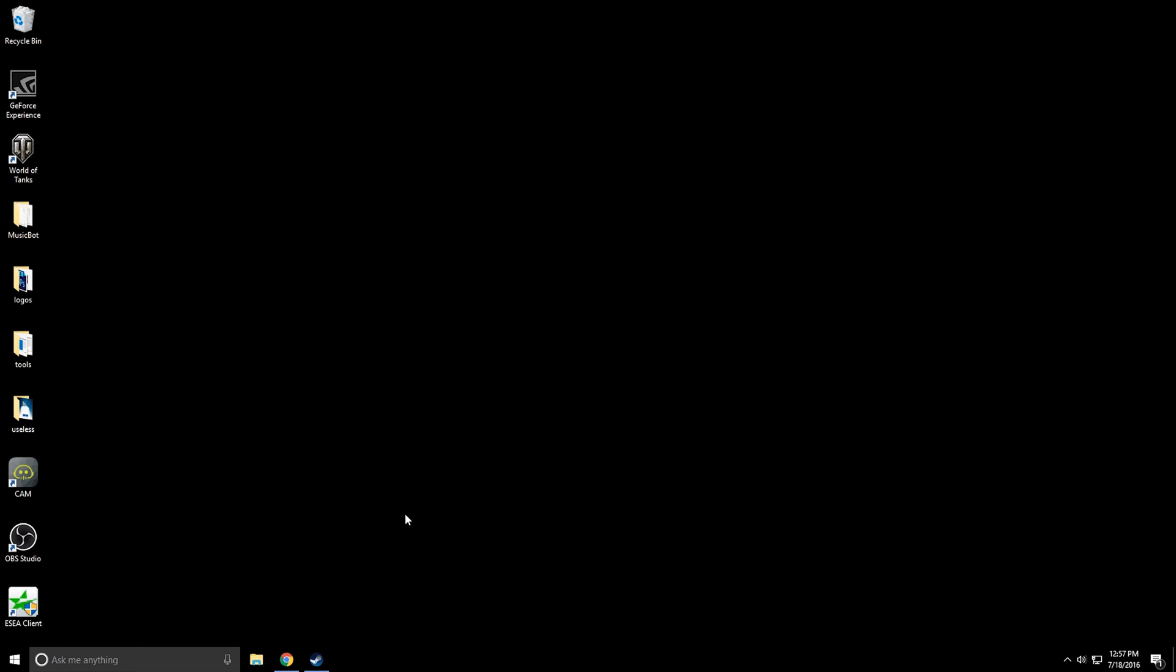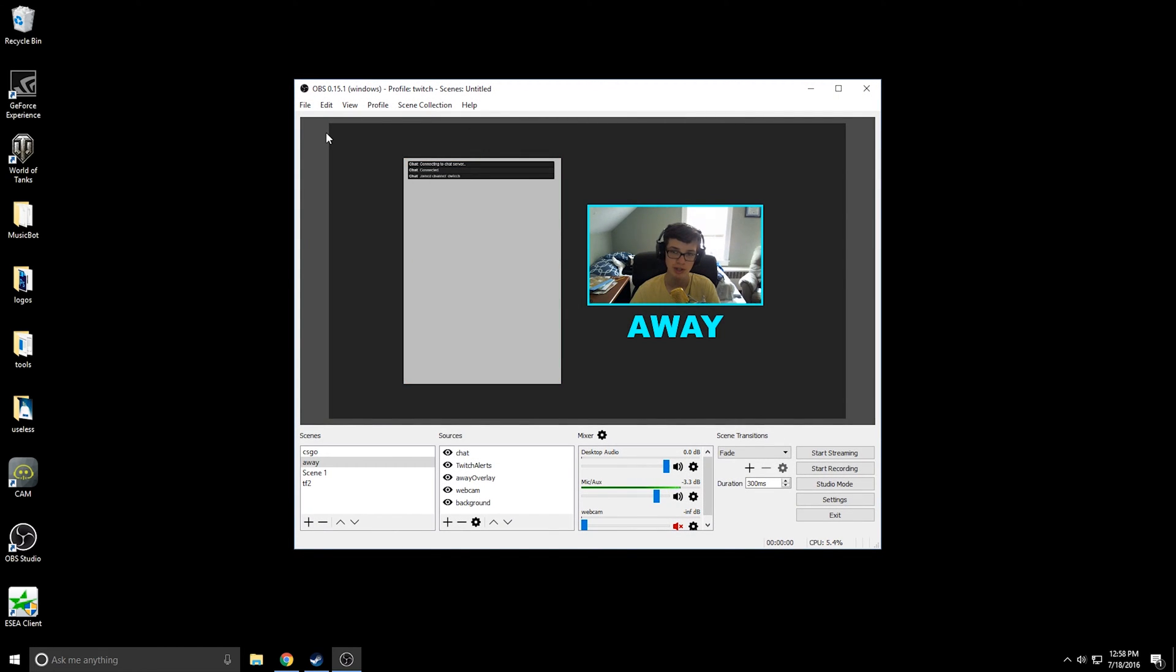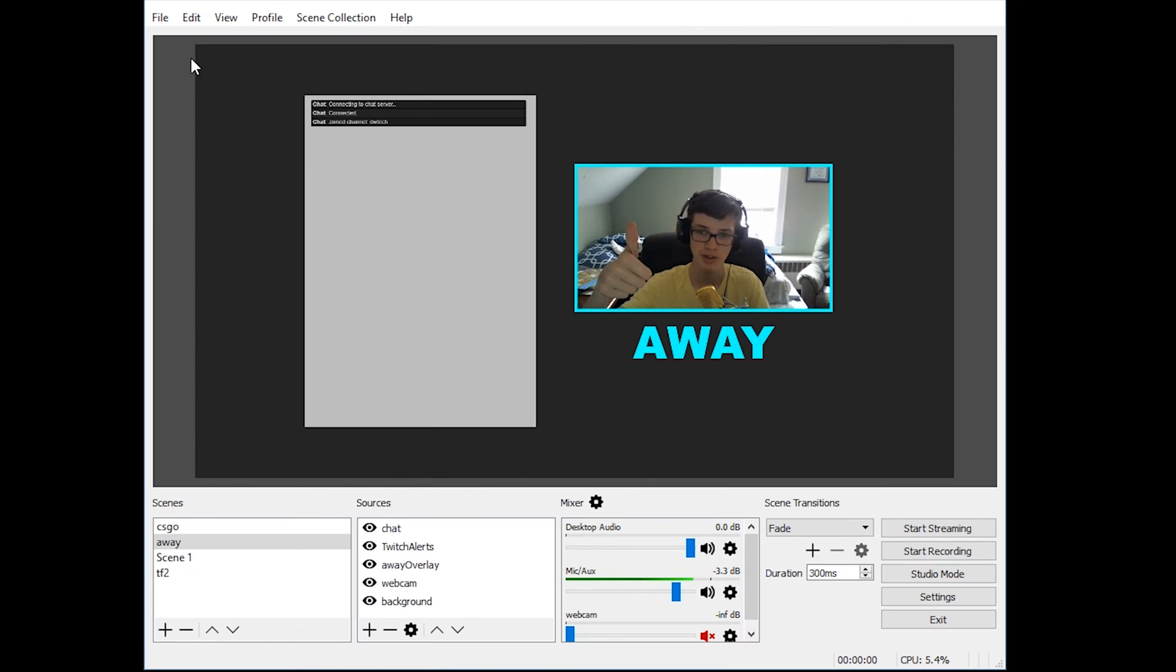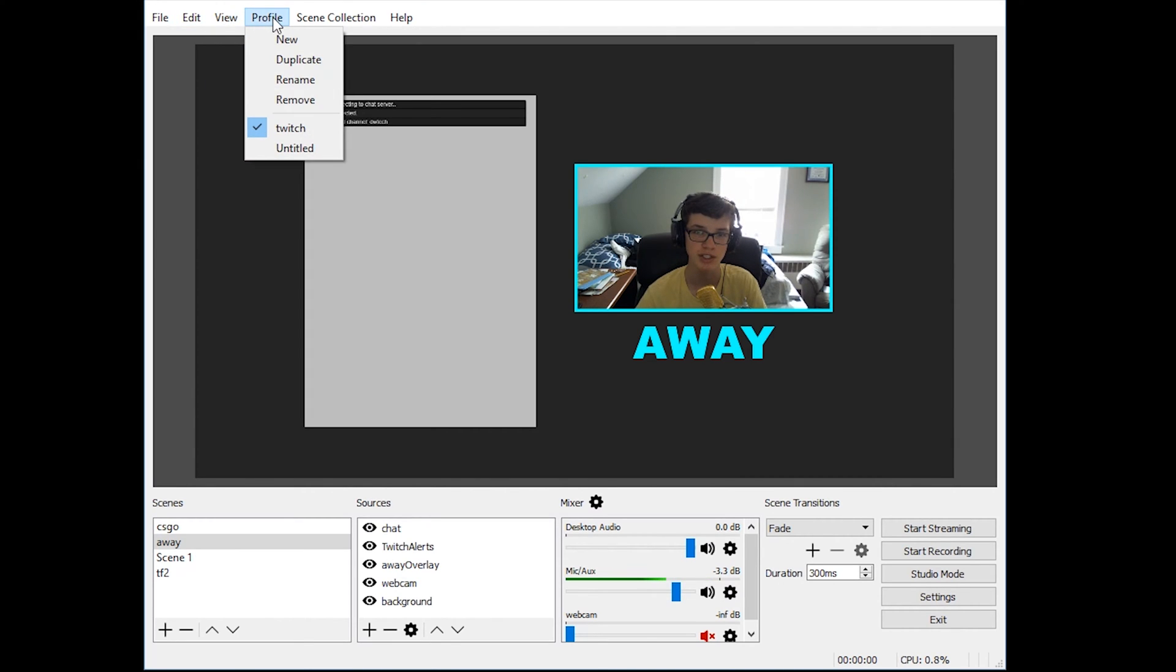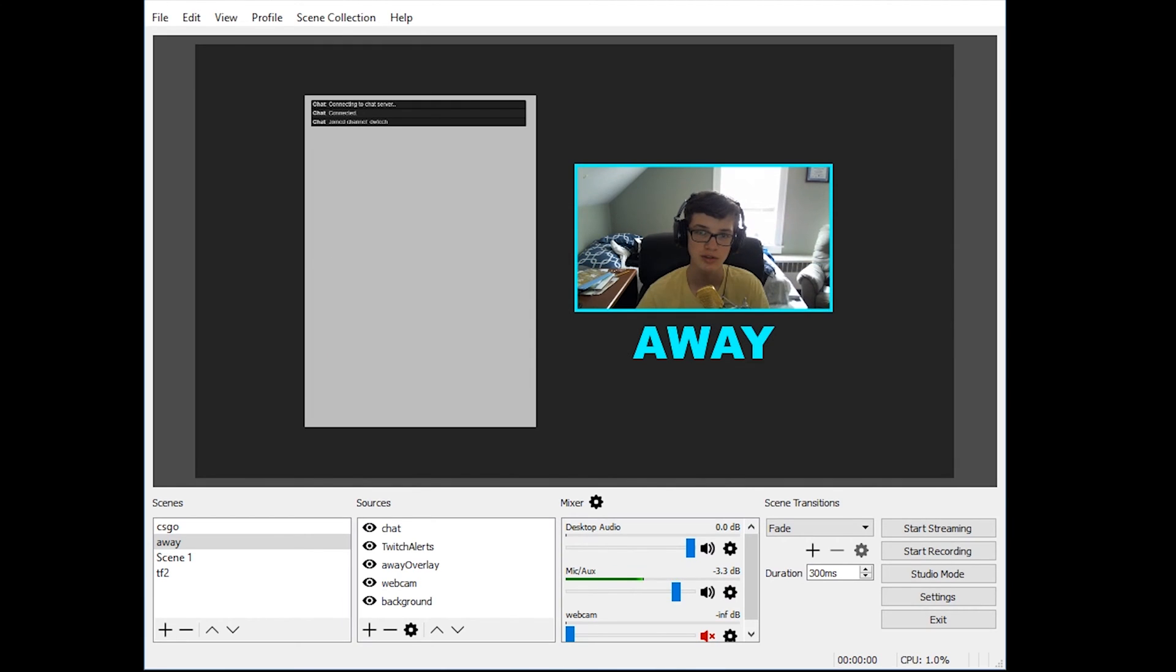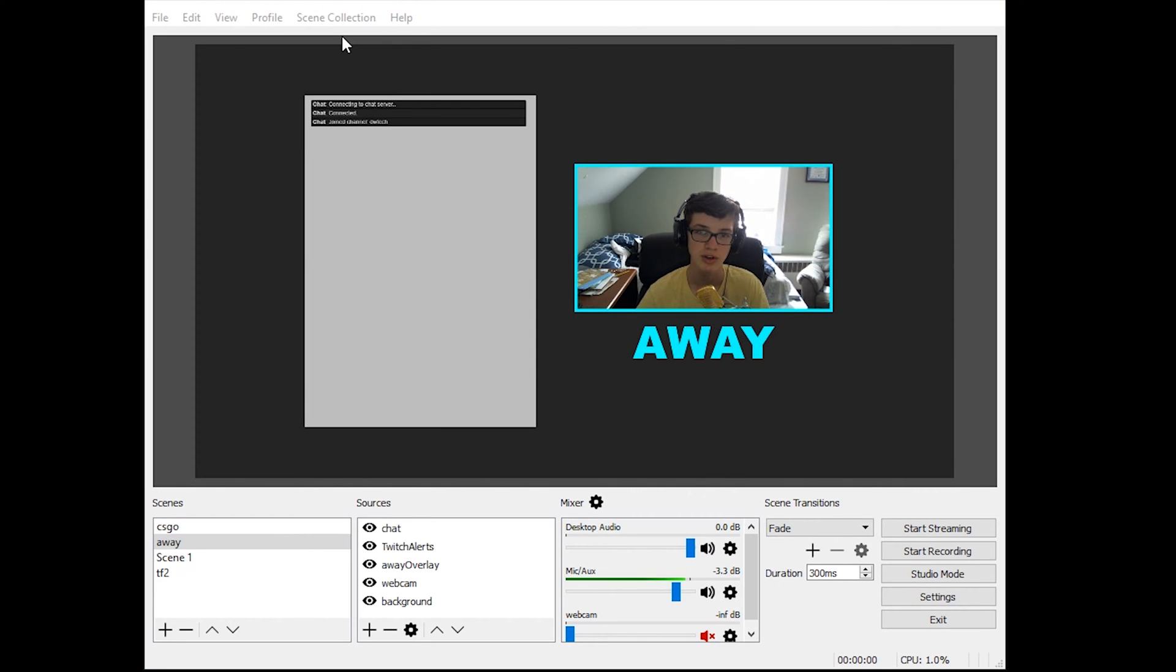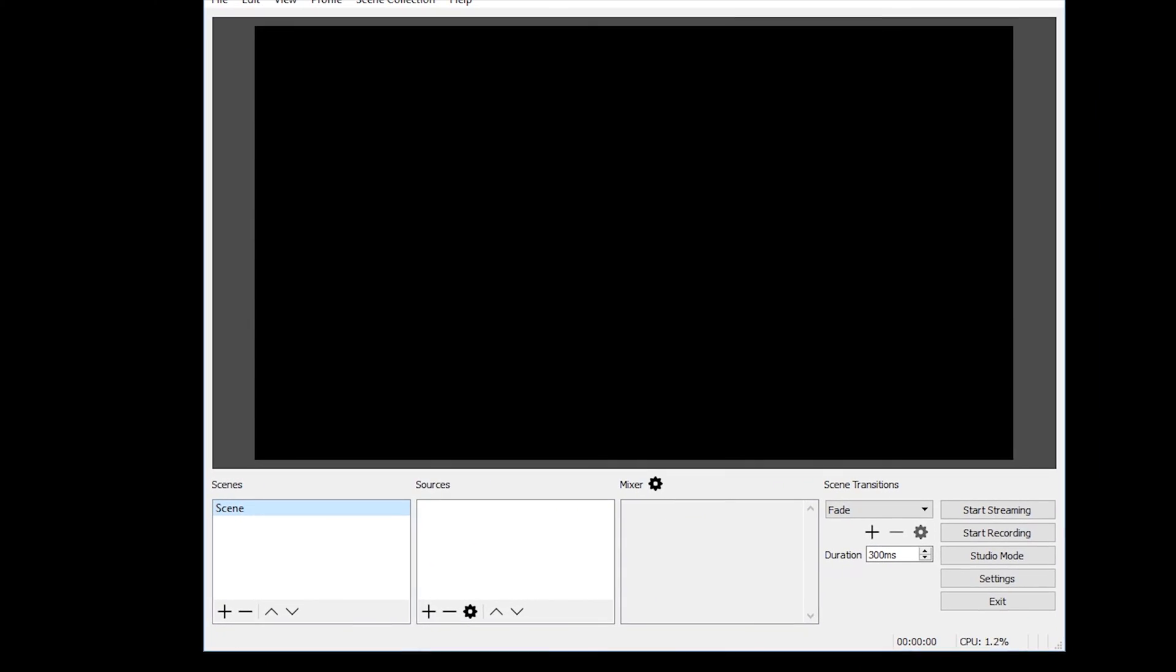Once you get the software installed, just go ahead and open it up. It will need to do some initial updates and stuff like that, but once you get it opened up, you'll see here that it's working perfectly. And what you will actually see is you're going to see something similar to this.